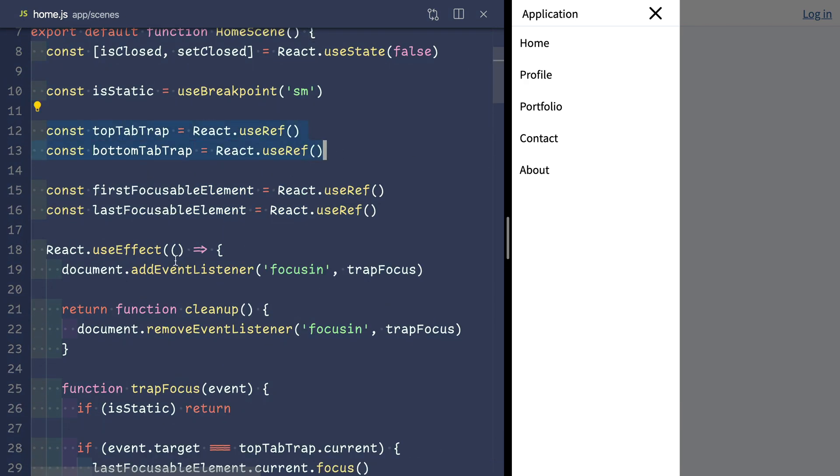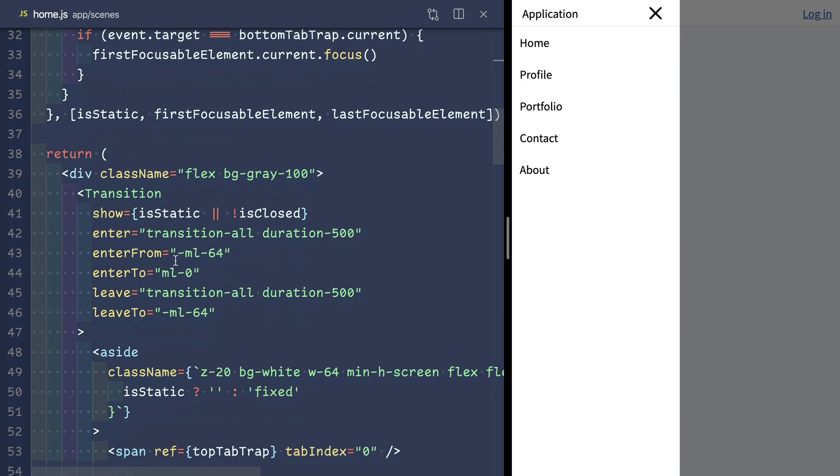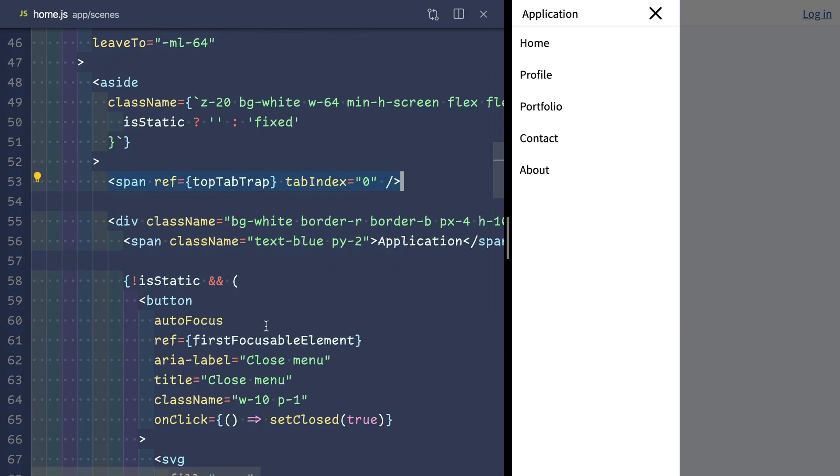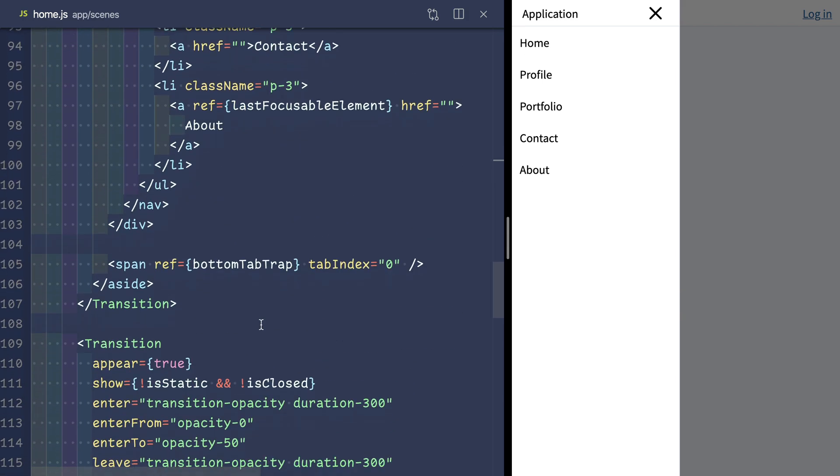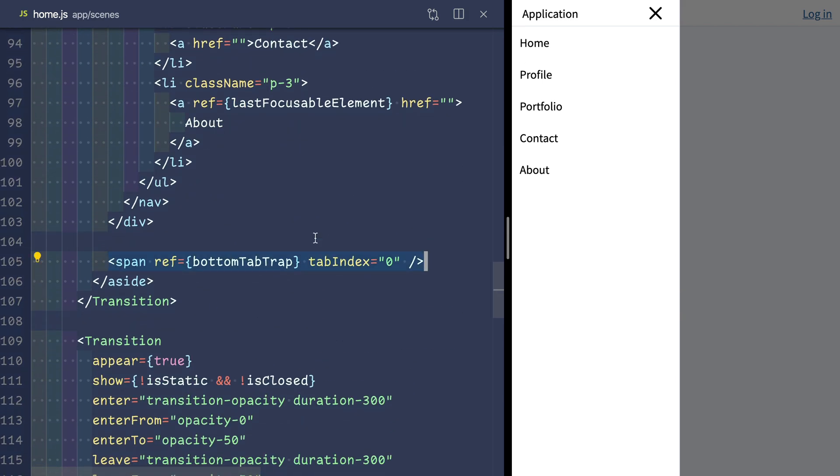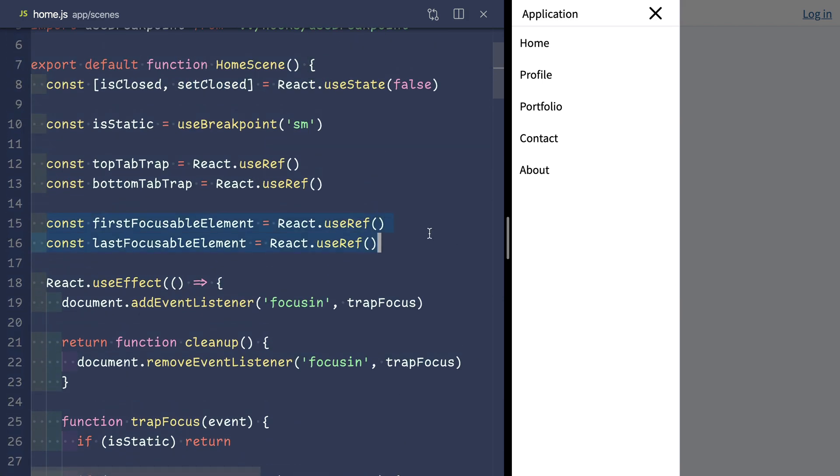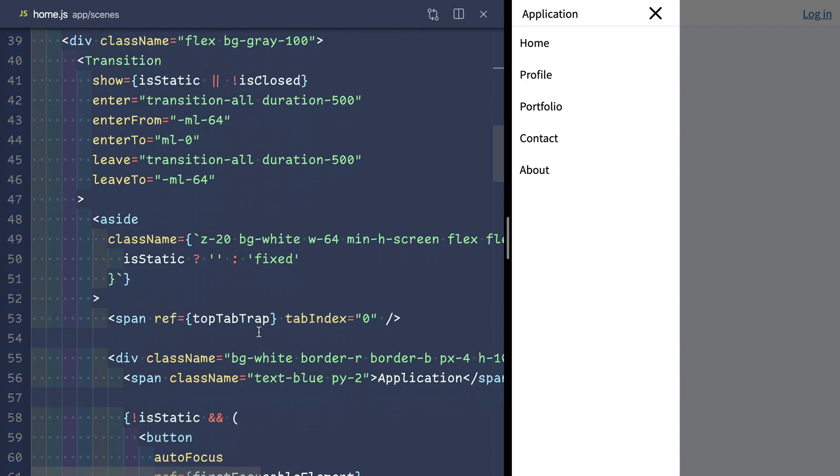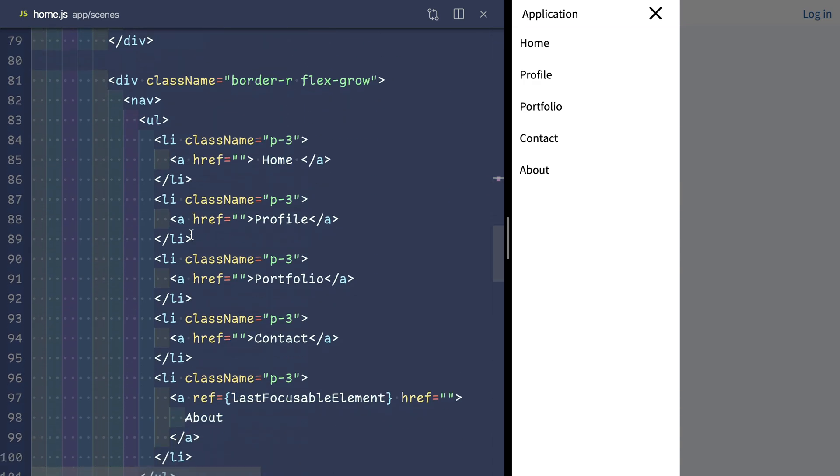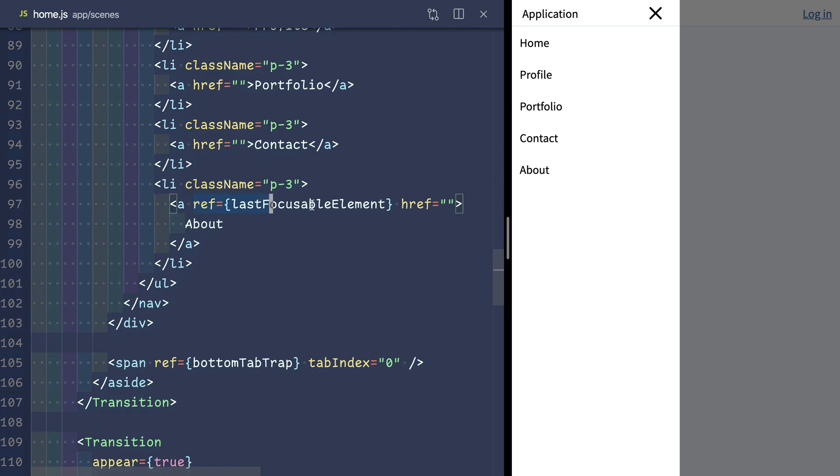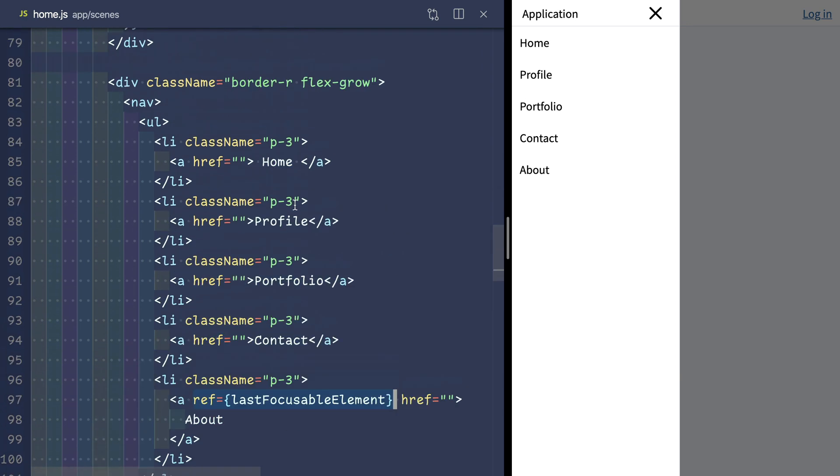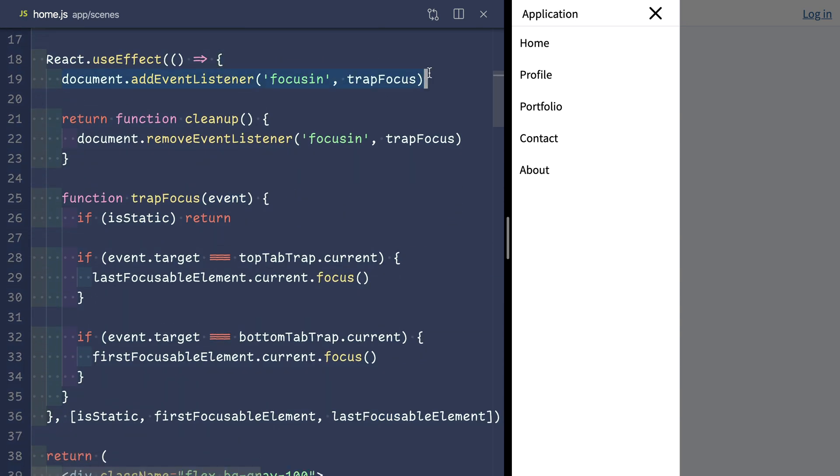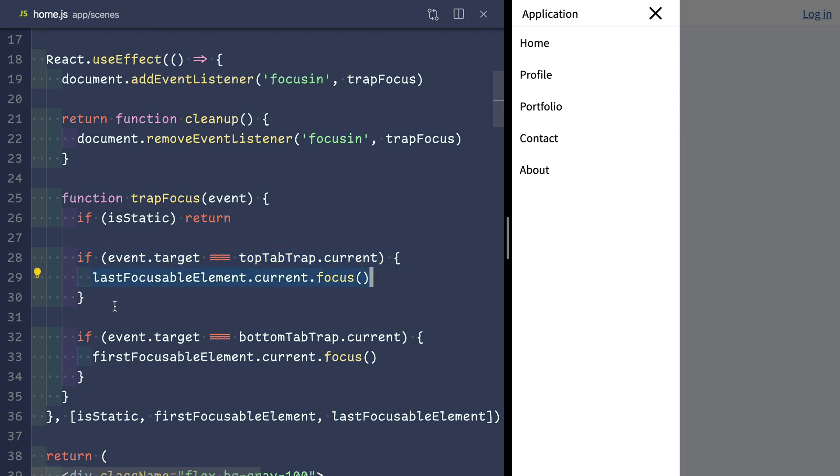So to recap, we made some tab trap refs which we placed on elements at the top and the bottom of our sidebar. We added refs to the first and last focusable elements in our sidebar. We listen on the focus in event and as long as the sidebar is not static, we send focus from the top tab trap to the bottom of the sidebar or the bottom of the tab trap to the top of the sidebar.